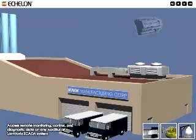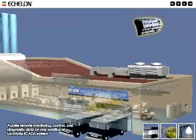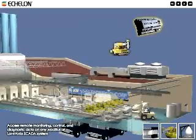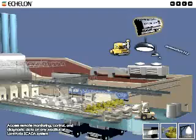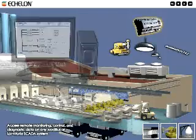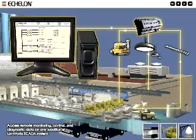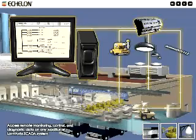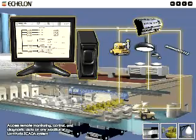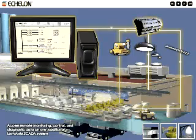The iLon 100 makes remote monitoring, control, and diagnostic information available to any network on LonWorks or Modbus SCADA systems. It also sends system alarms to operating managers wherever they are, freeing up valuable resources.